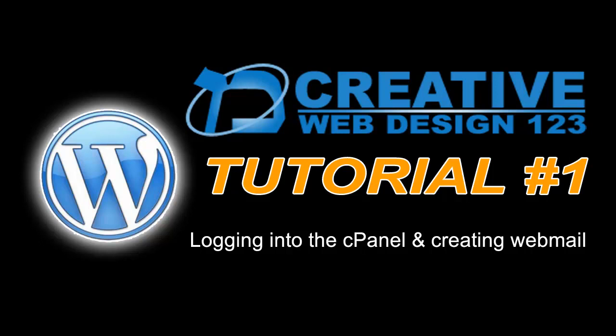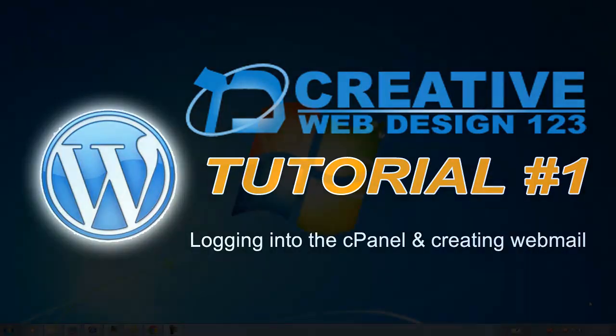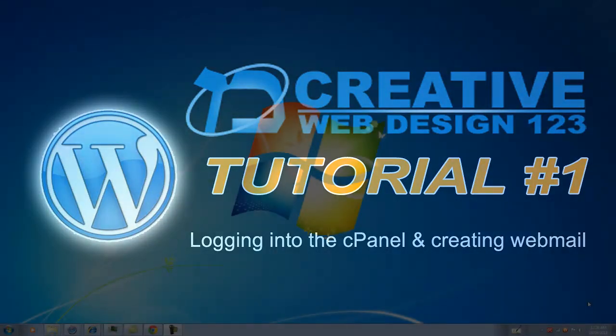The purpose of this first training video is to train you how to login to your newly created website to access the cPanel or control panel and to create a webmail, which is web-based email for yourself. To do that, you go to your newly created website and simply type in the word cPanel into the browser window.